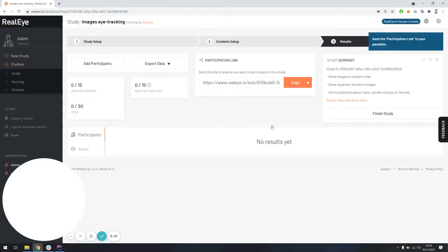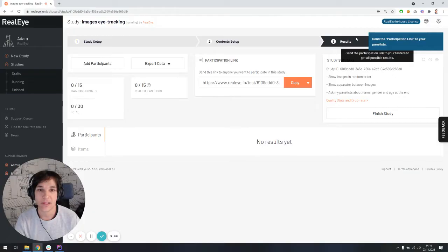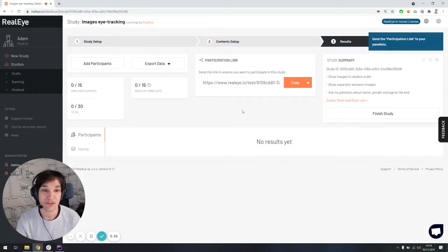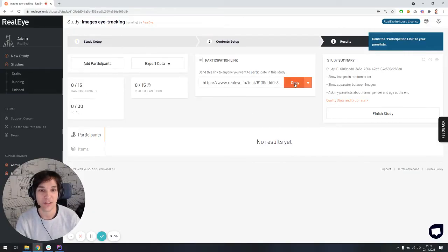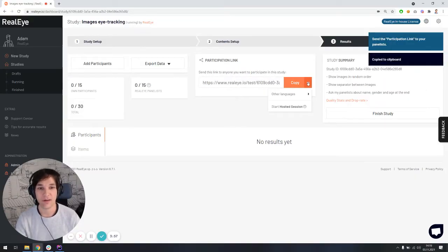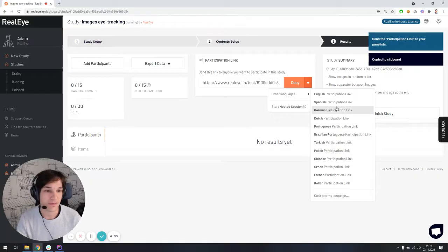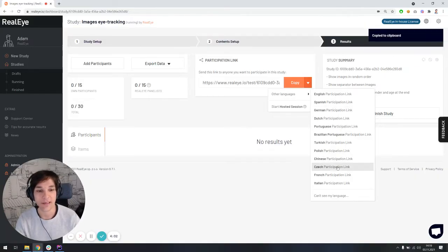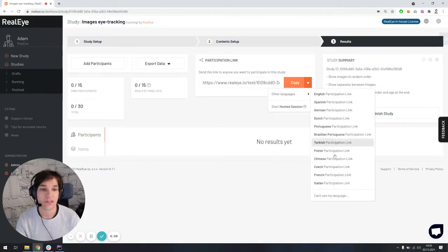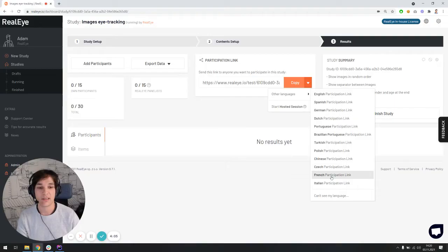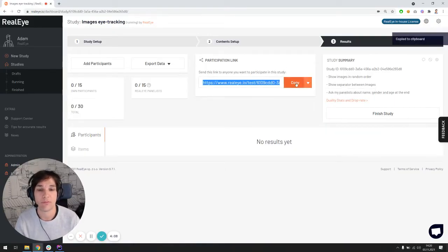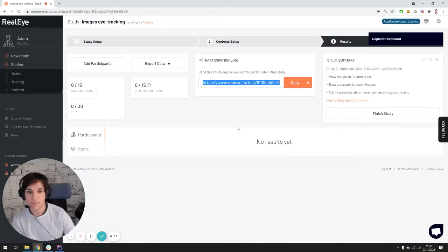This is step number three, results and fielding. We can see the most important thing here is the participation link, which we should share with our participants. We can take the link and get the link in different languages so the test can be handled in different versions. But I'm just going to stick with the default English language test.